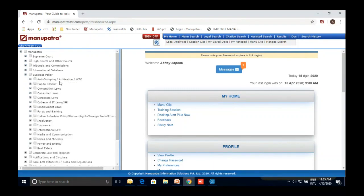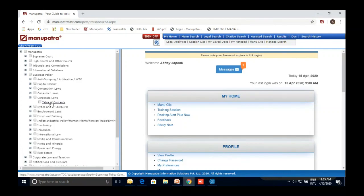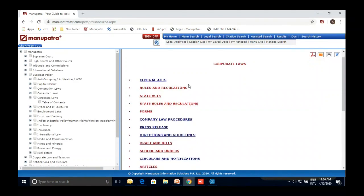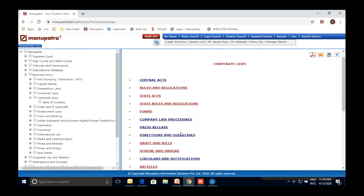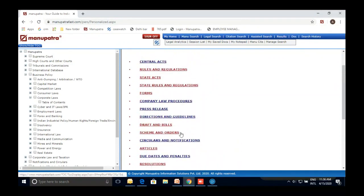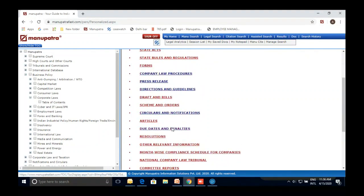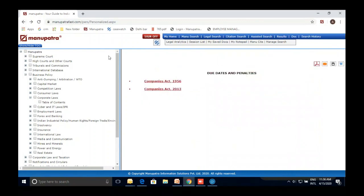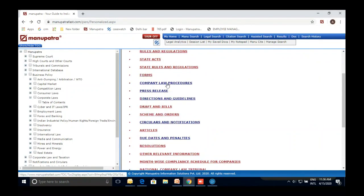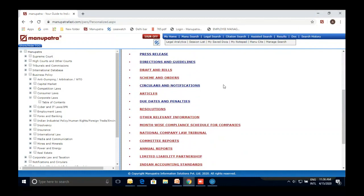Next is Business Policy. For a particular subject of law, both the primary and secondary database are available in one folder. The primary database includes all central acts, state acts, and rules — directly from the authority. The secondary database includes committee reports and annual reports. For example, as a corporate lawyer, anything in the public domain related to corporate law is available under one folder, so you can see new notifications, due dates, penalties, and perform due diligence. Manupatra is not just about judgments — it covers a lot more, including press releases.